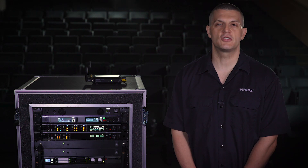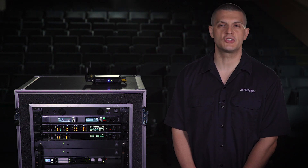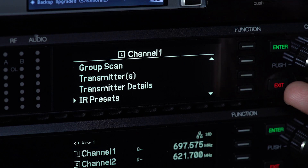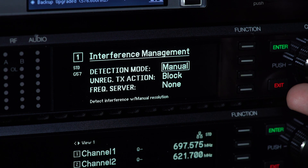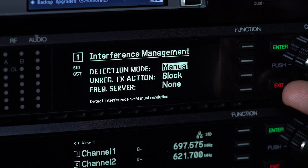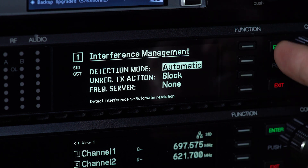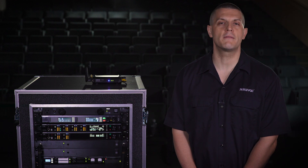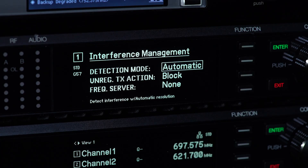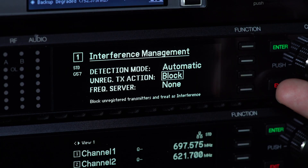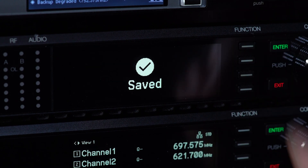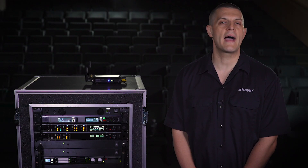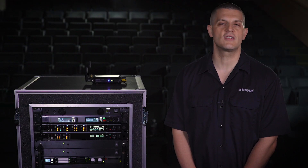To enable interference management for a receiver channel, navigate to the Advanced option and then choose Interference Management. Select Automatic if you want the Spectrum Manager to deploy a backup frequency automatically. Next, select the AXT600 as your frequency server so it can monitor and deploy backup frequencies to the system.